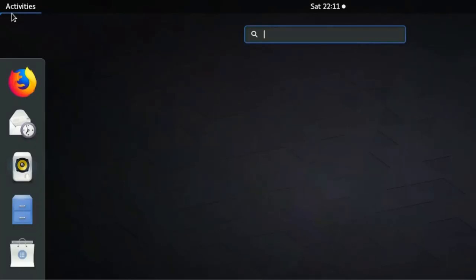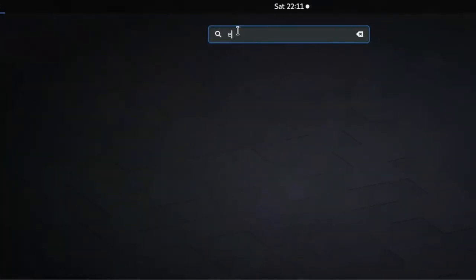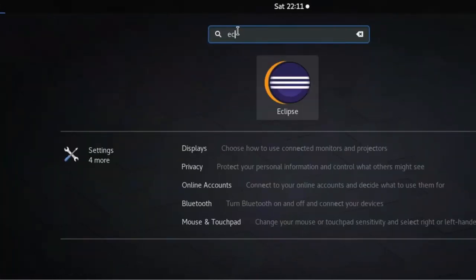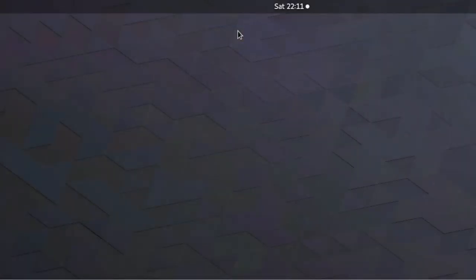For this example, I am choosing Eclipse. It's one of the most famous open source integrated development environments for Java.